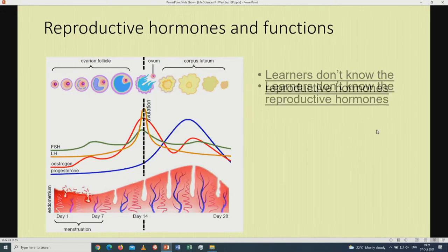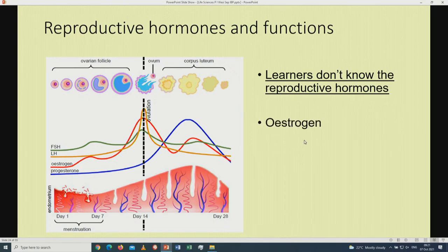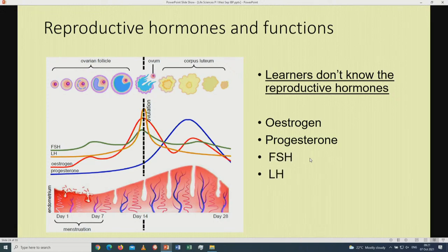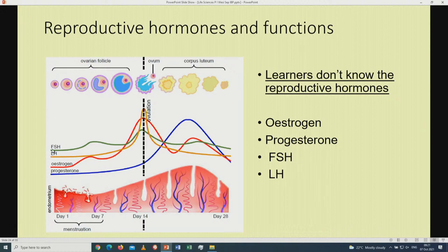Let us move to reproductive hormones and functions. Learners don't know the reproductive hormones: oestrogen, progesterone, FSH, and LH. Looking at the diagram, we have the ovarian follicle and the hormones FSH, LH, oestrogen, and progesterone. Under the influence of FSH, the primary follicles develop into Graafian follicles, which secrete oestrogen. The oestrogen then stimulates the hypothalamus and pituitary gland to secrete LH. LH on day 14 causes the Graafian follicle to rupture and release the ovum by the process of ovulation.